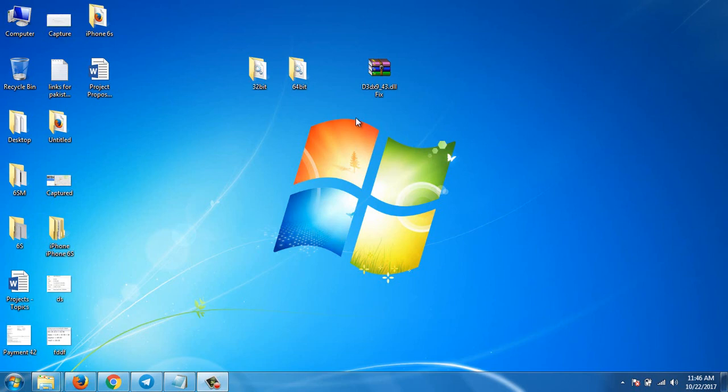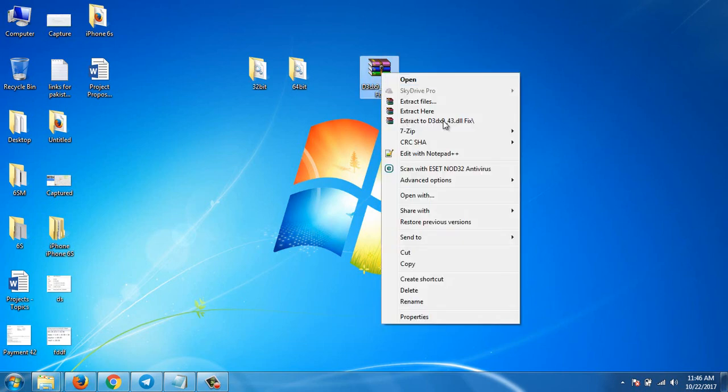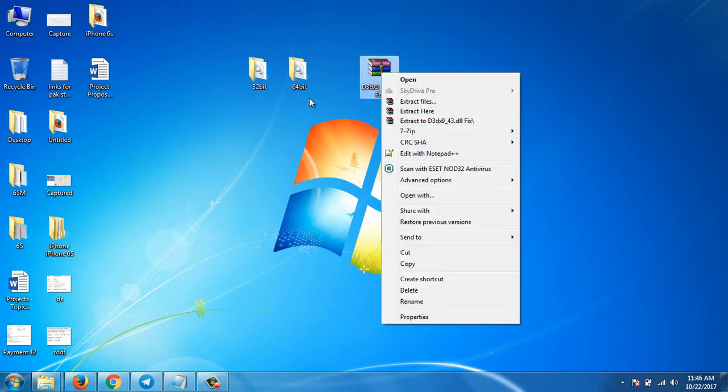First of all, you have to download this file. I have given the link in my description. You have to download it and then extract this file onto your desktop and choose the correct file version.